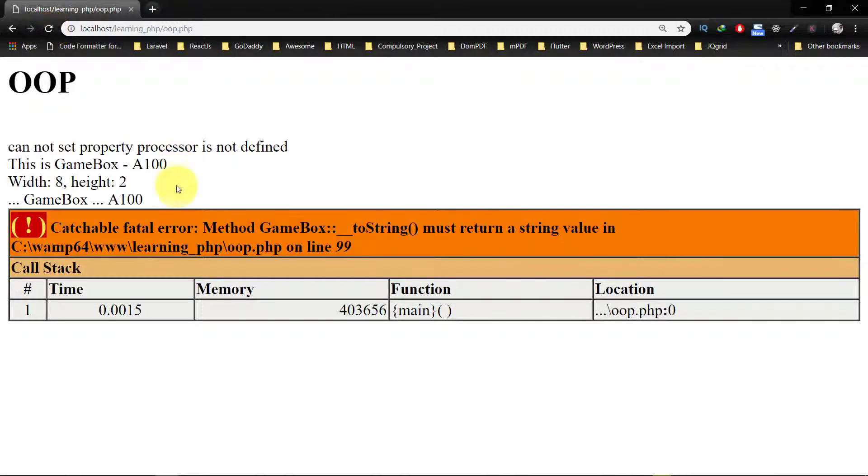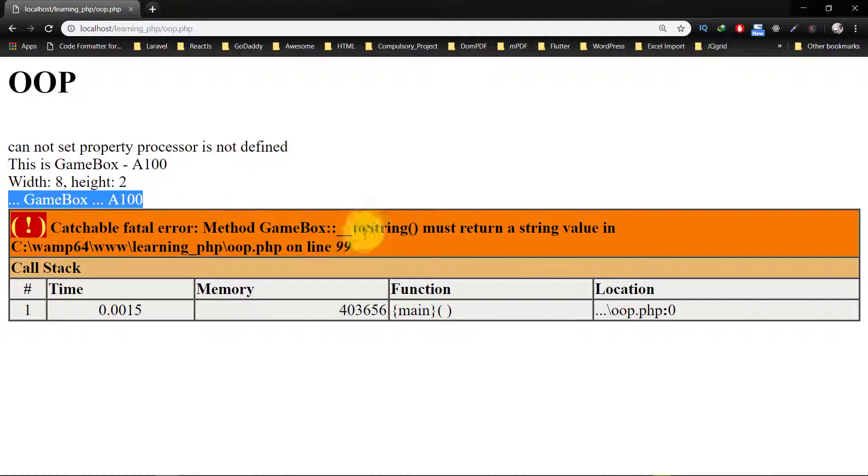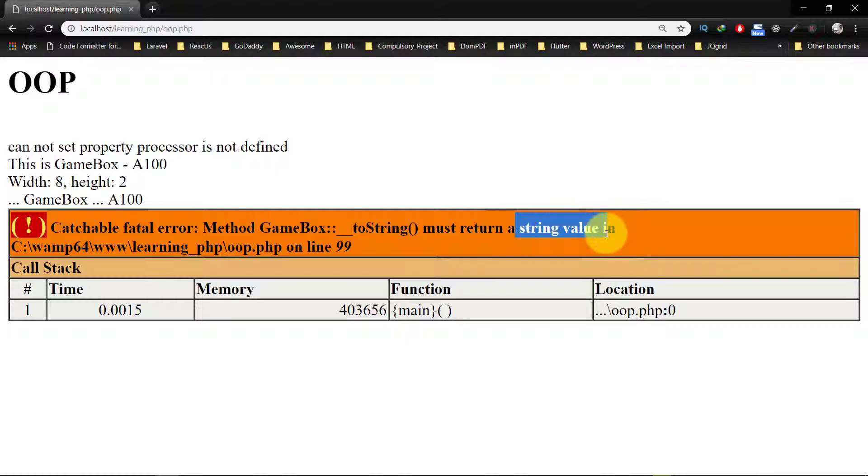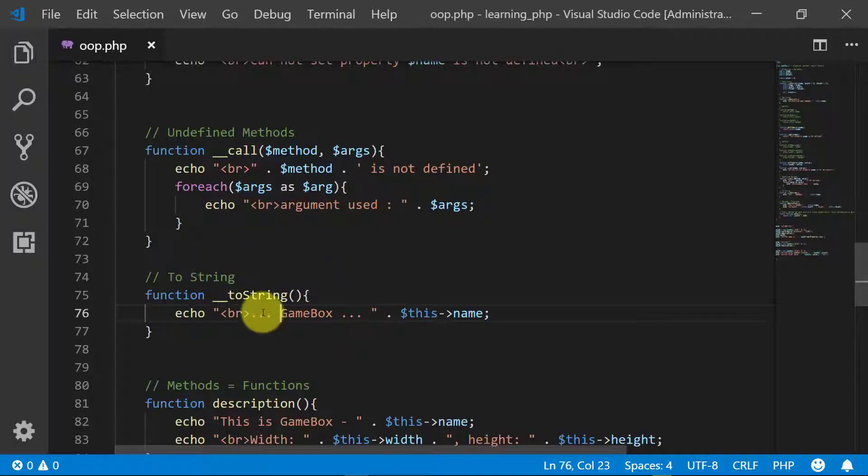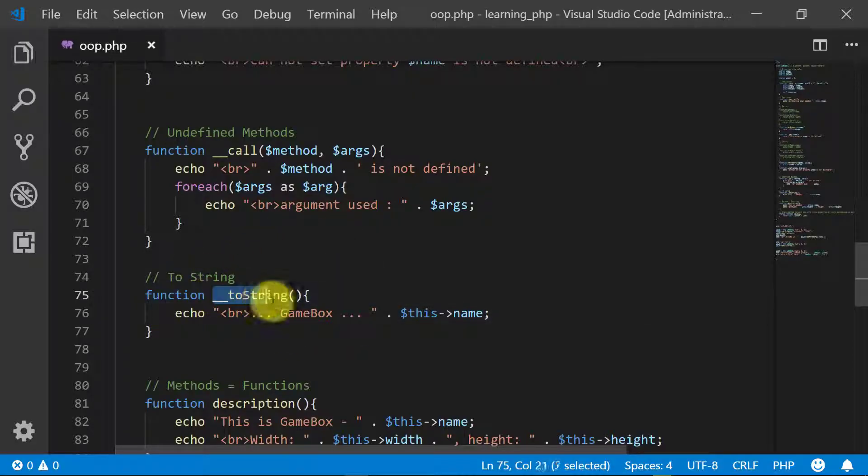And here is the error: method GameBox toString must return a string value. So we will return the value. Return.